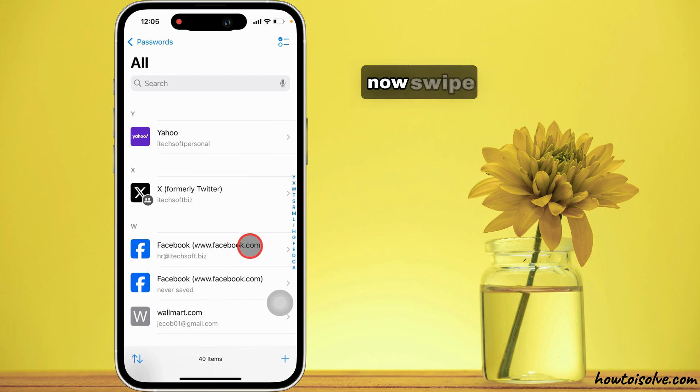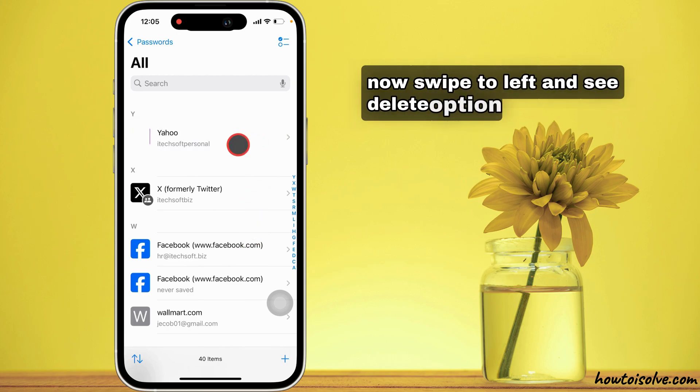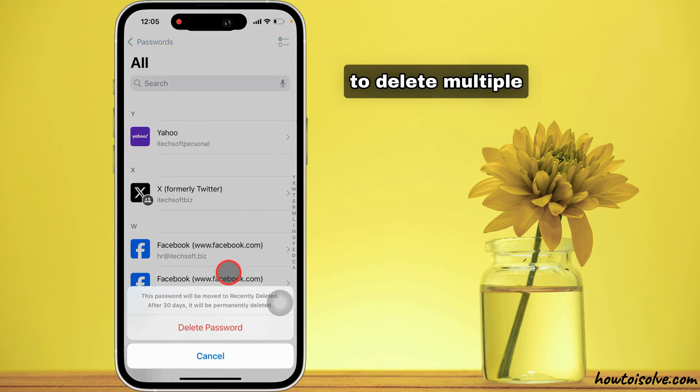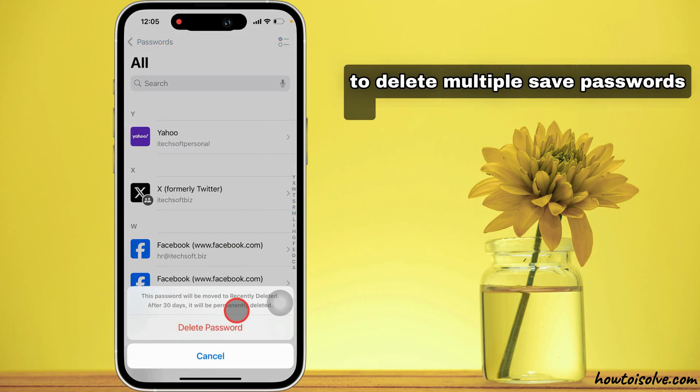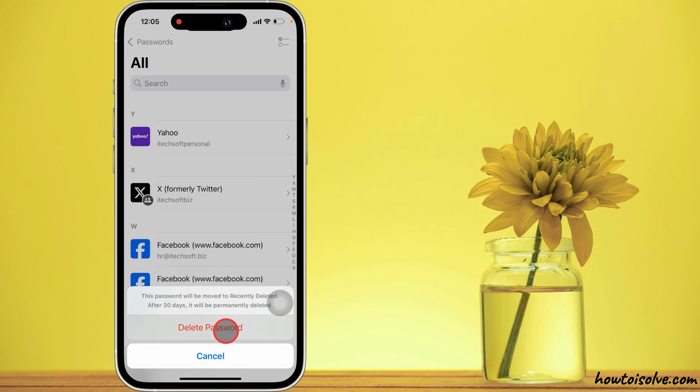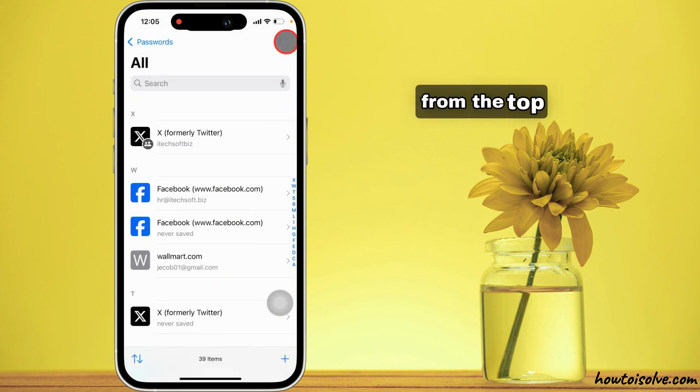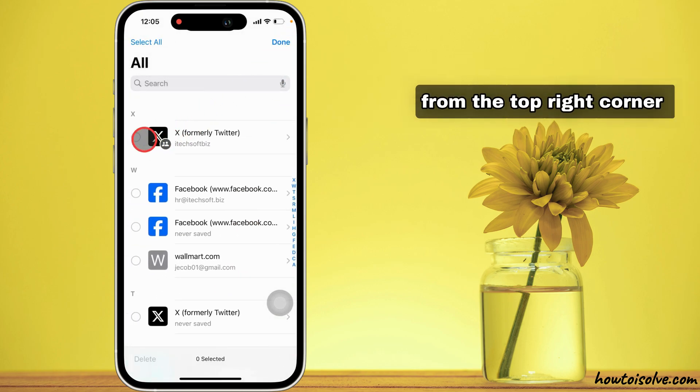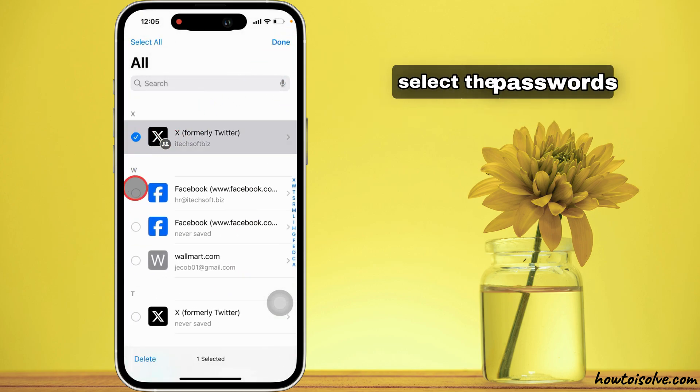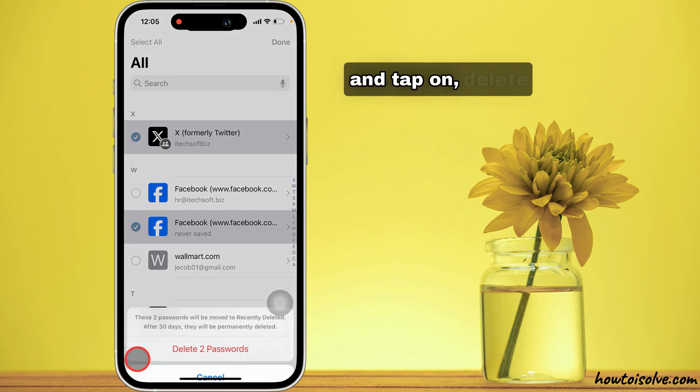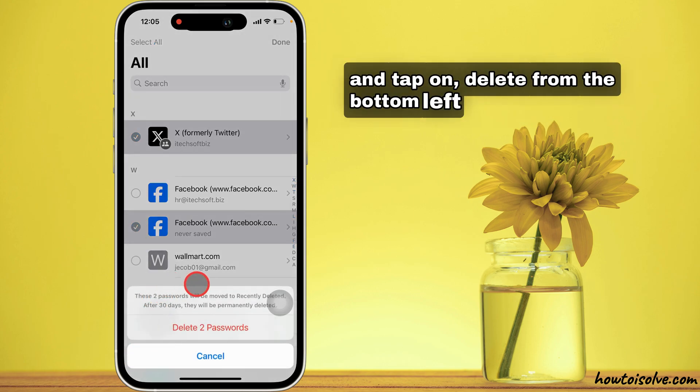Now, swipe to left and see delete option. To delete multiple saved passwords at once, tap on the select option from the top right corner. Select the passwords you want to delete and tap on delete from the bottom left corner.